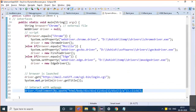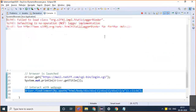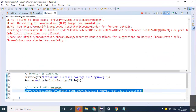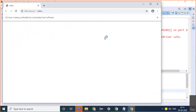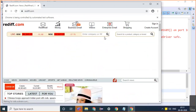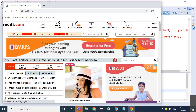When you run this program, it opens up Chrome and you see that it clicks on that link.